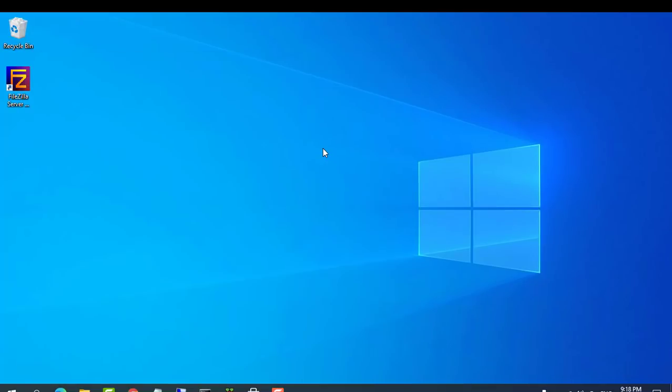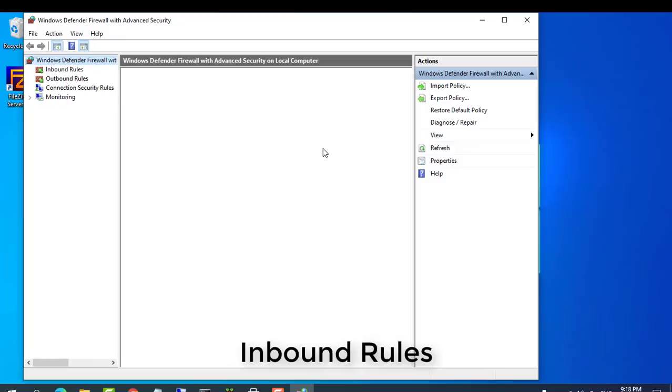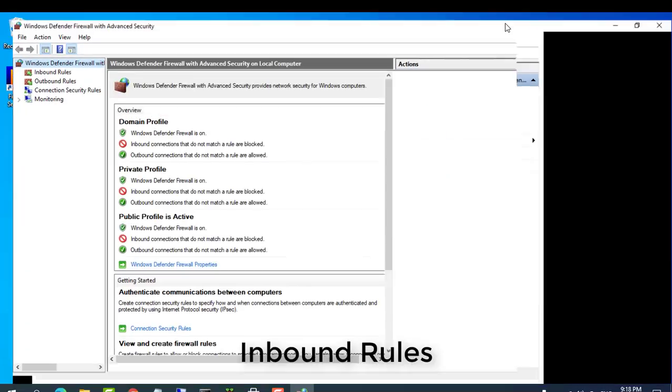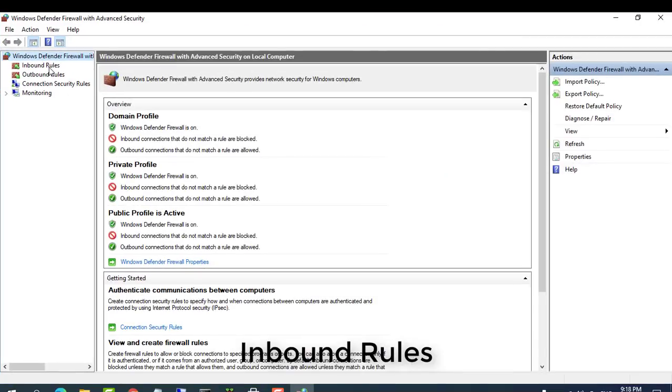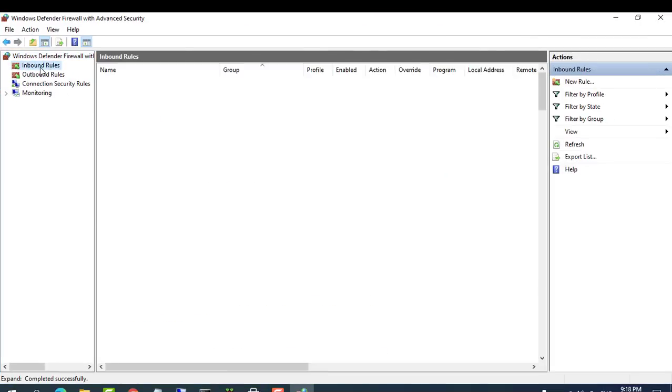After that, open the Windows firewall and create a new inbound rule to allow FTP port 21.